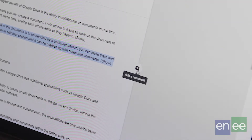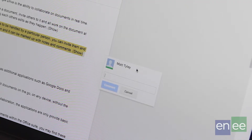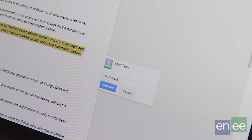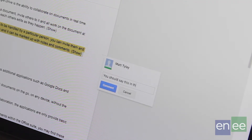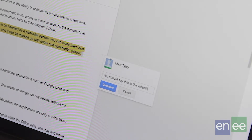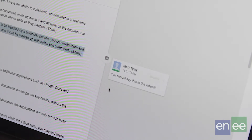As well as making changes to the document, you can actually write notes about particular sections of the document so others can see what you think about particular edits.